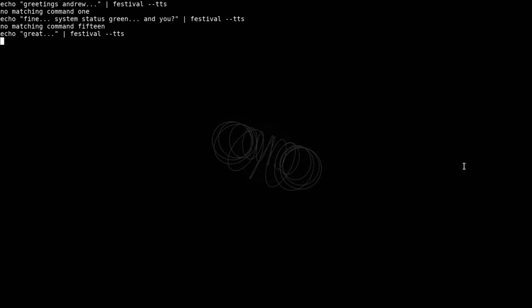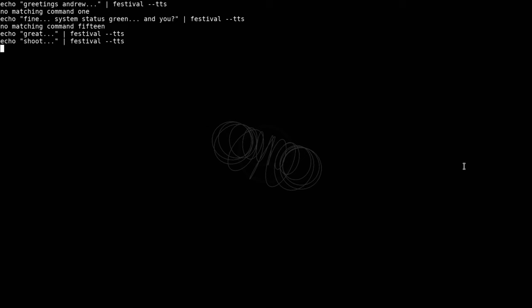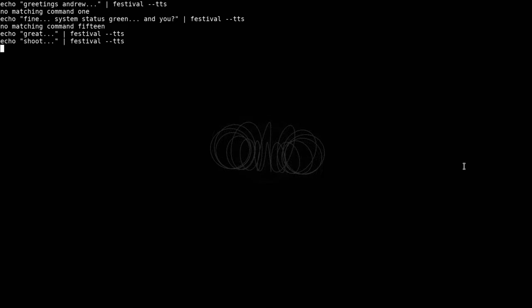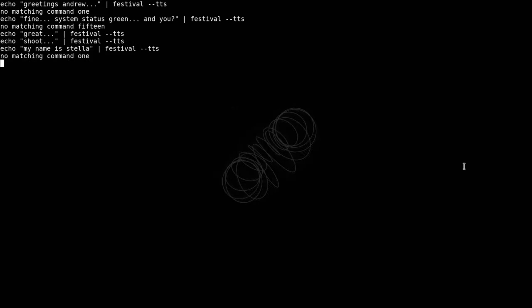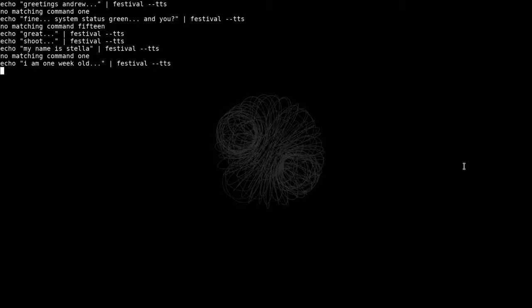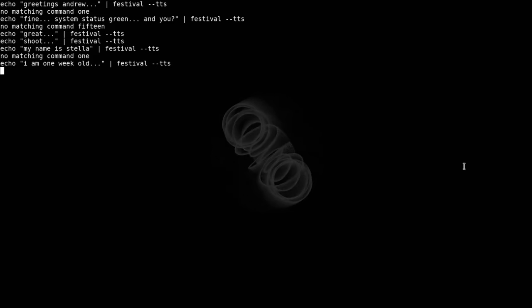Let's talk about you. Shoot. What is your name? My name is Stella. How old are you? I am one week old.